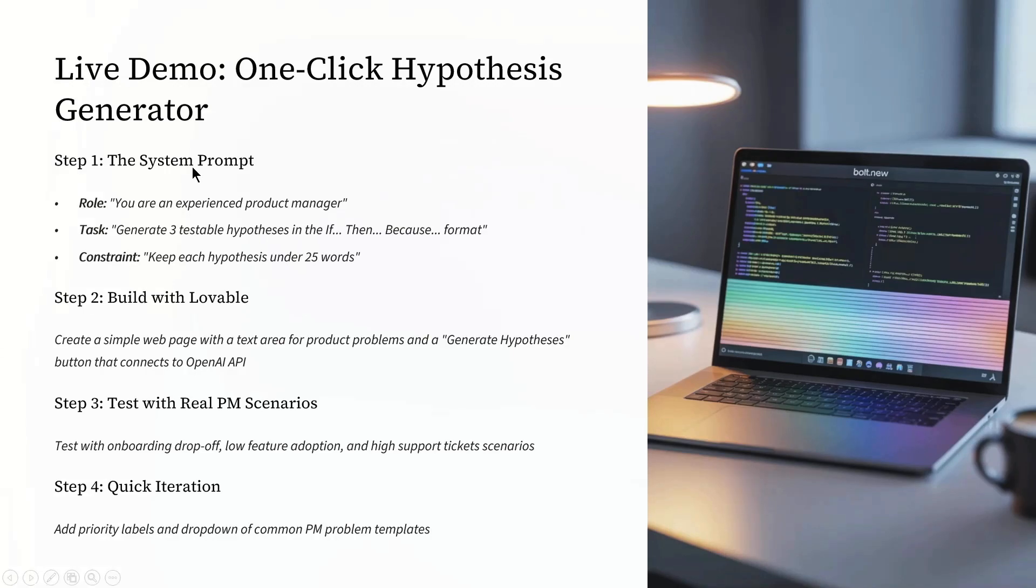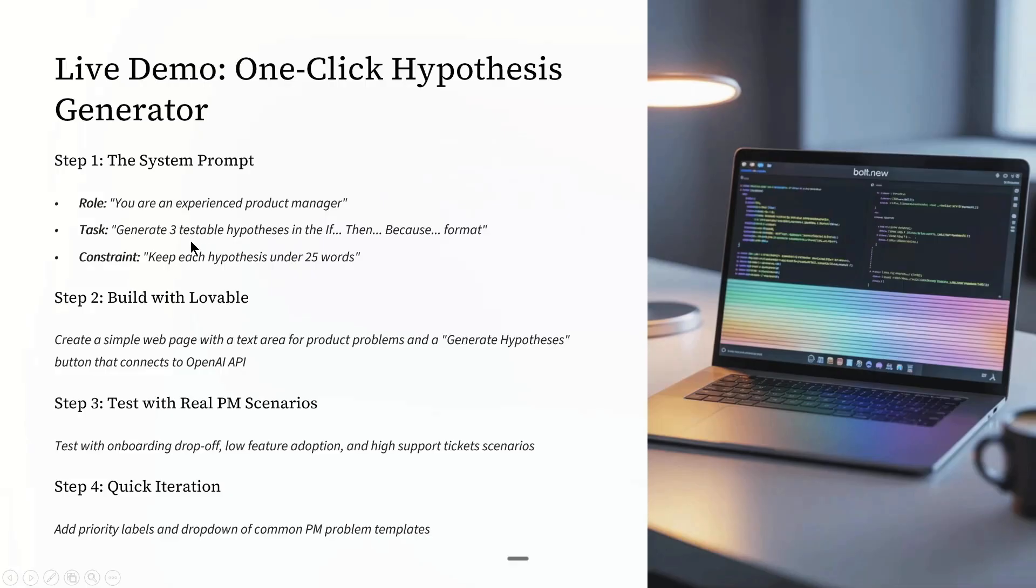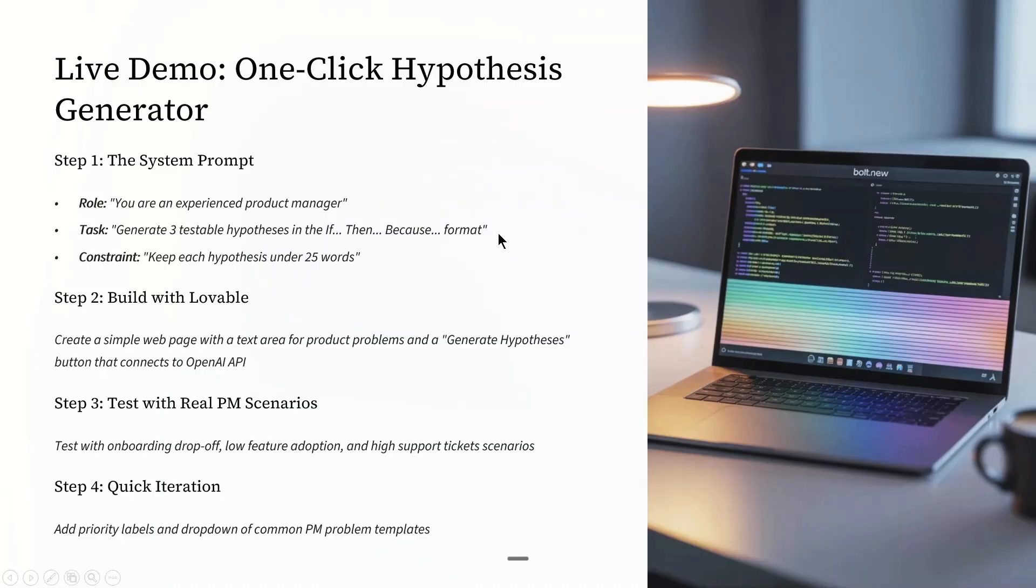Role: You are an experienced product manager. This helps set the AI's perspective. Defining the task: Generate three testable hypotheses in the if-then-because format. This helps keep the output structured and actionable.